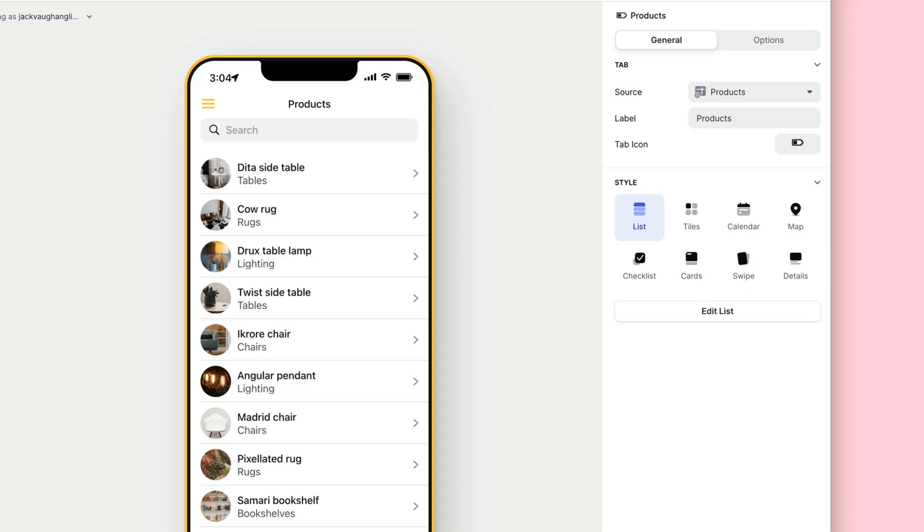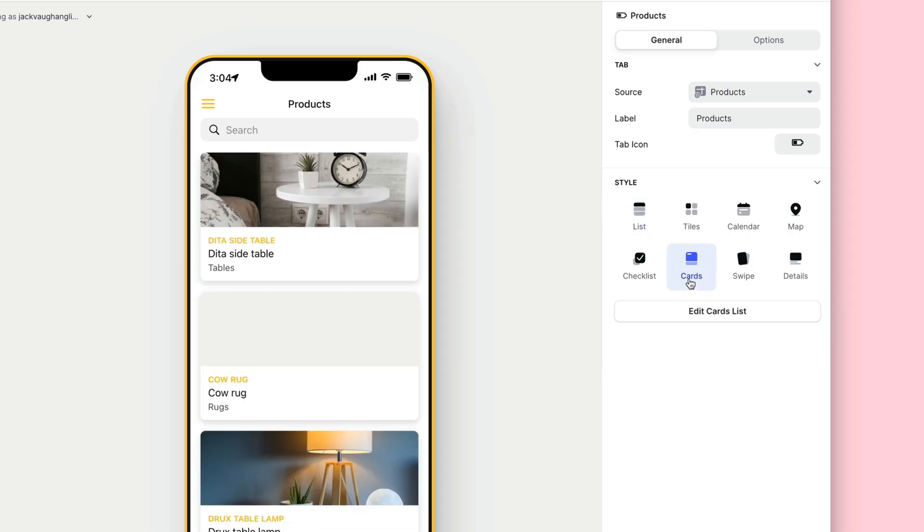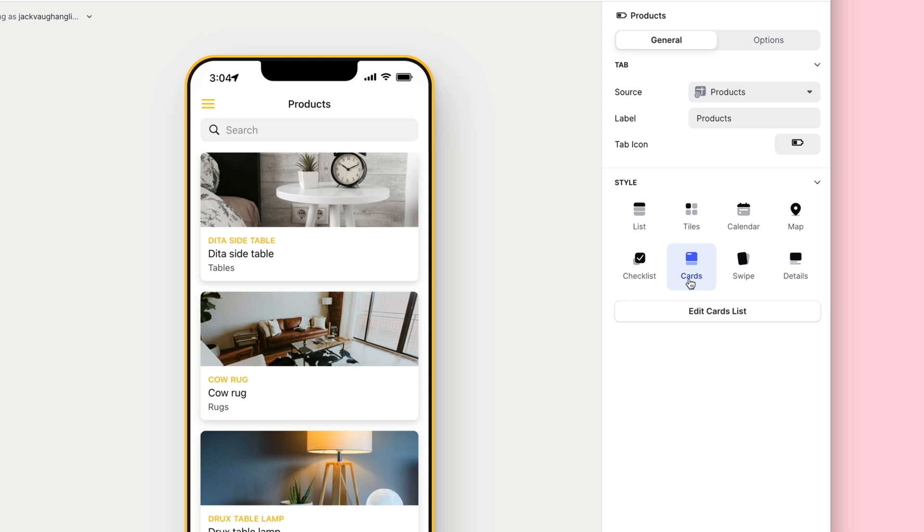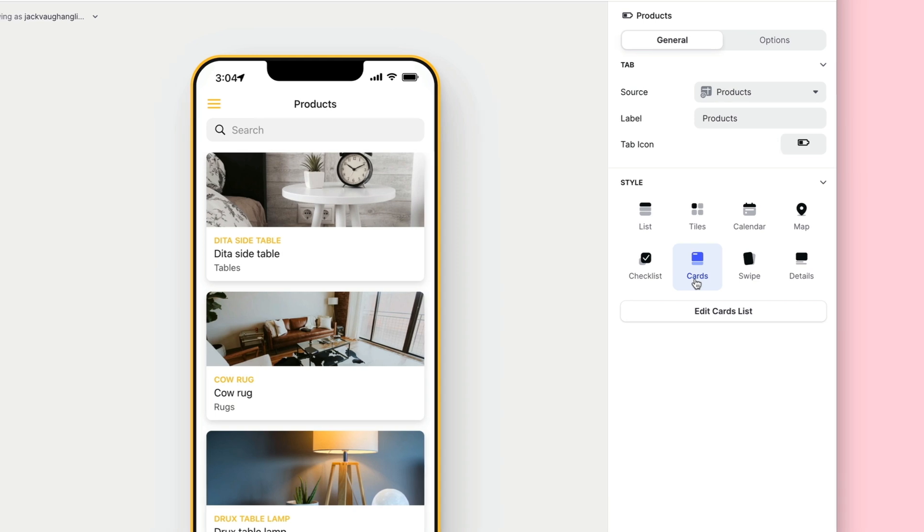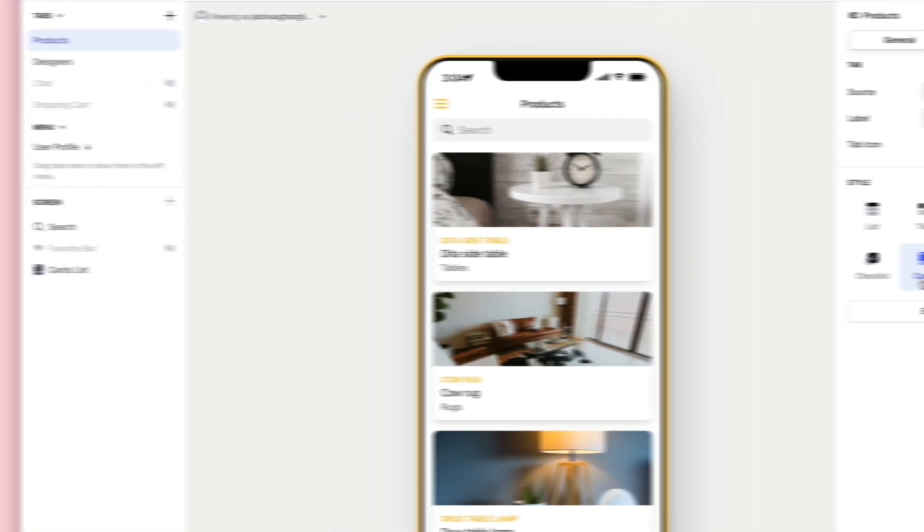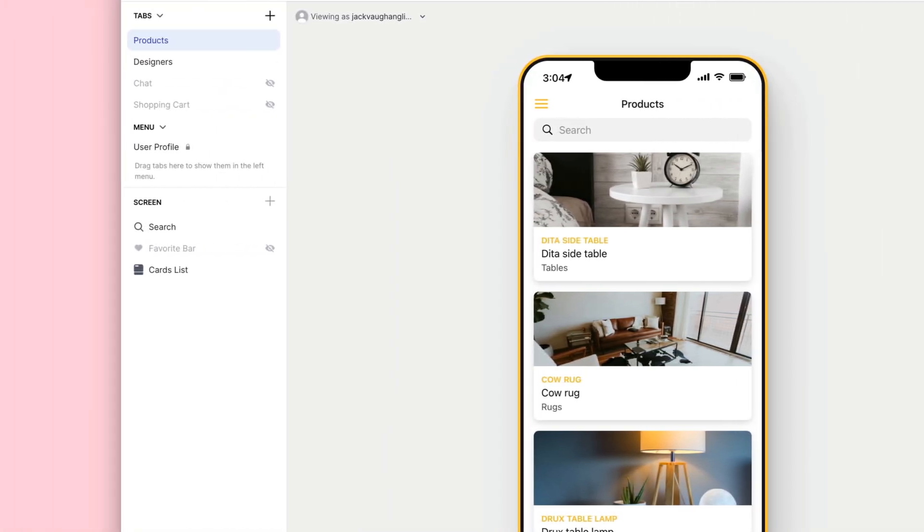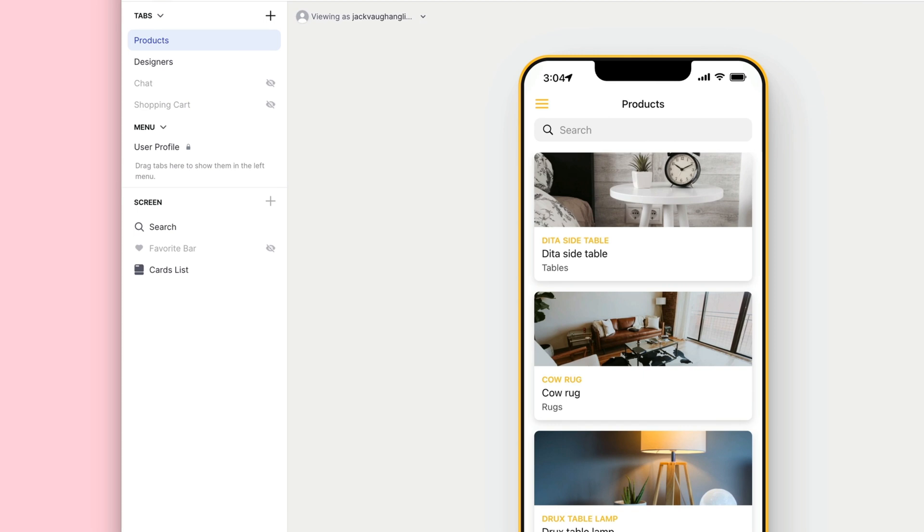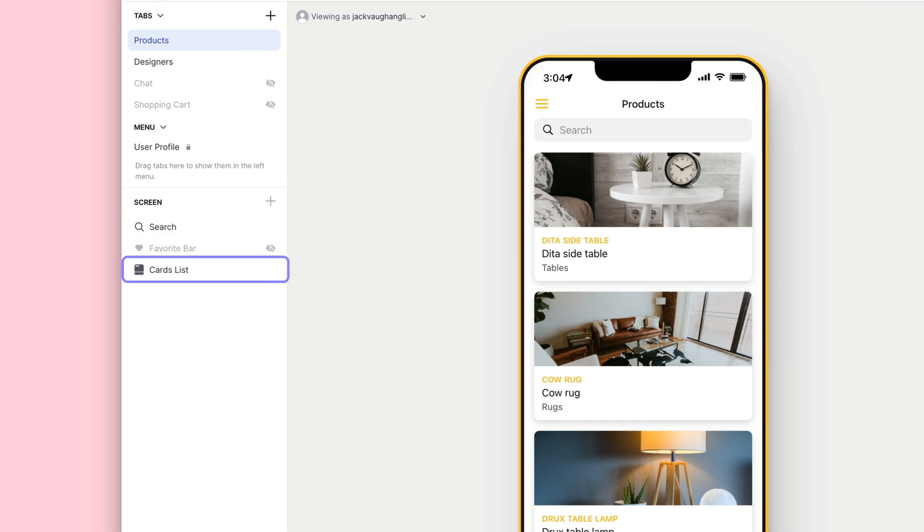We want to show off our products really well, so we'll choose a list layout like Cards that displays our images beautifully. On the left of Glide, we can see that our screen has three components: Search, the Favourite bar, and the actual list itself.